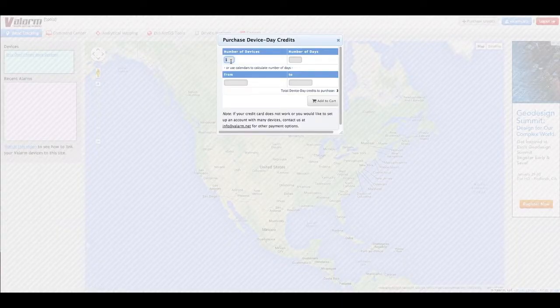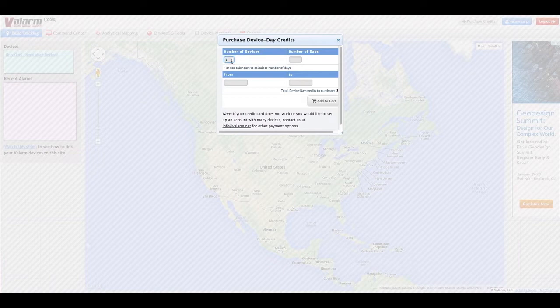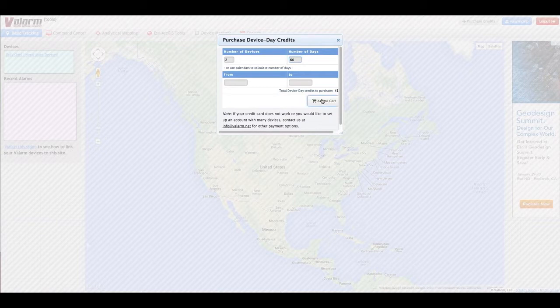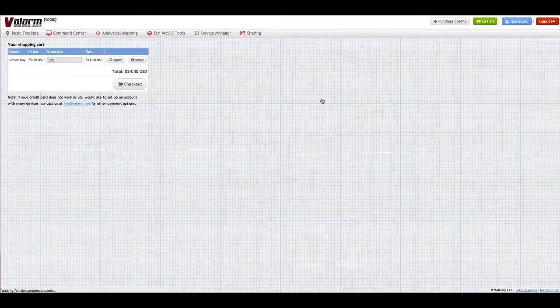You can buy Valarm device credits by choosing how many days you want your device is active, or by using a calendar to select your desired time period. Click the Add to Cart button after you've decided how many credits you would like.